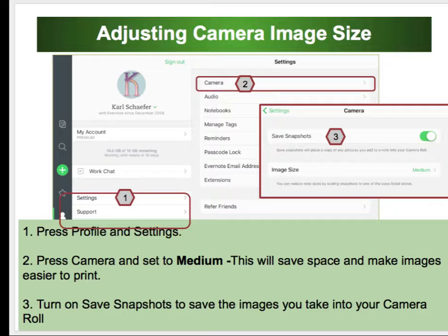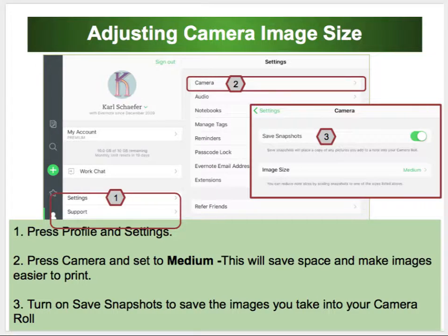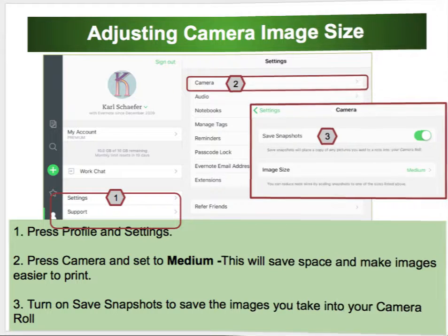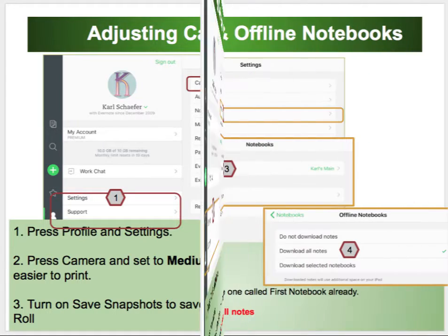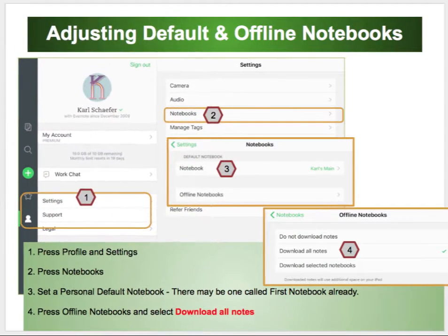You can turn on Save Snapshots to save the images you take into your camera roll. Realize this will increase the amount of images you have stored on your iPad. Next, we'll adjust the default in the Offline Notebooks.